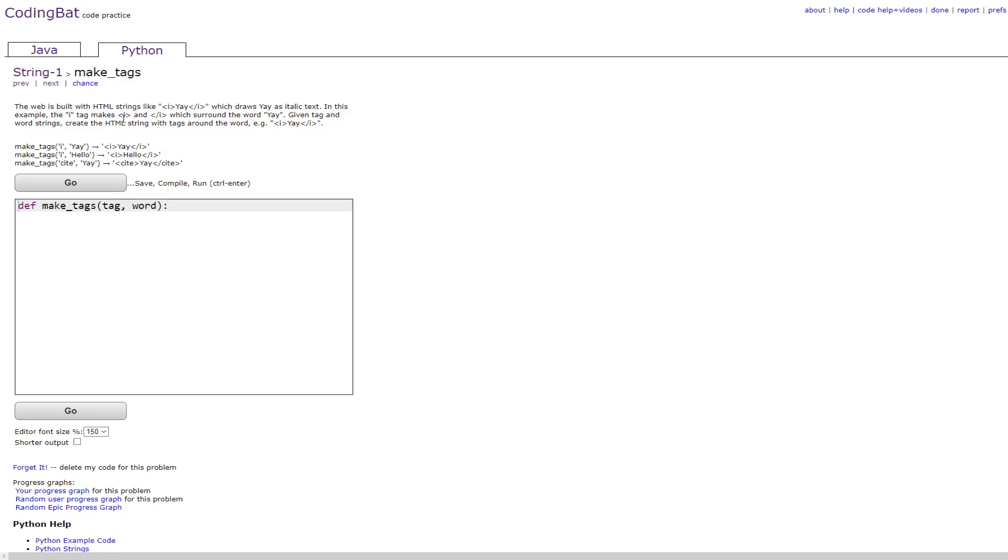In this video we'll be doing string1 make tags in Python. The prompt is create the HTML string with tags around the word and it shows you an example of one of the solutions here.